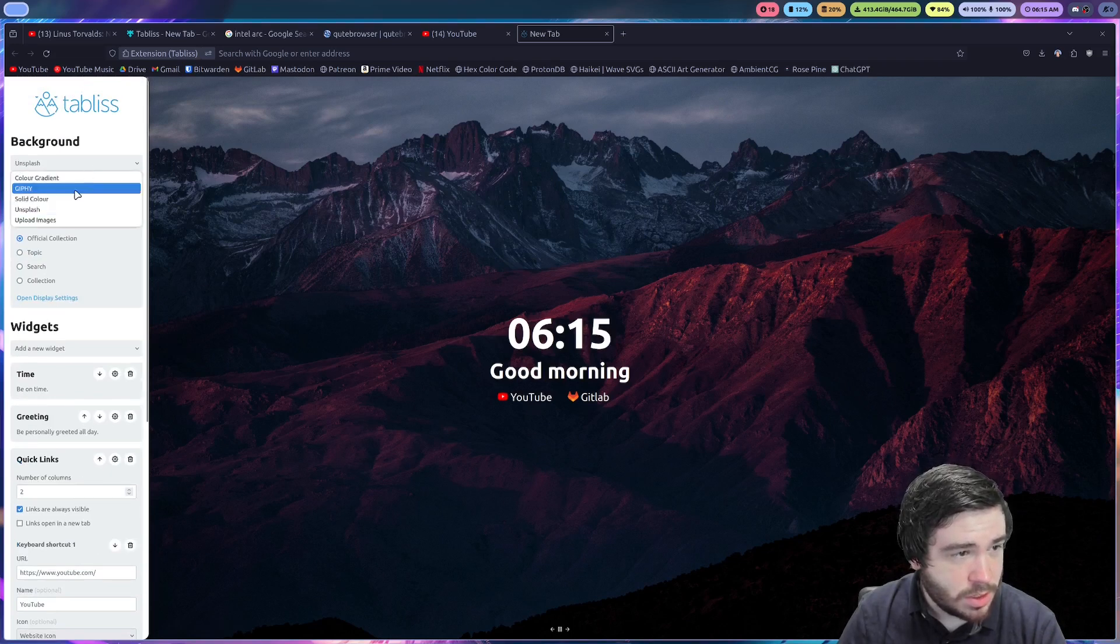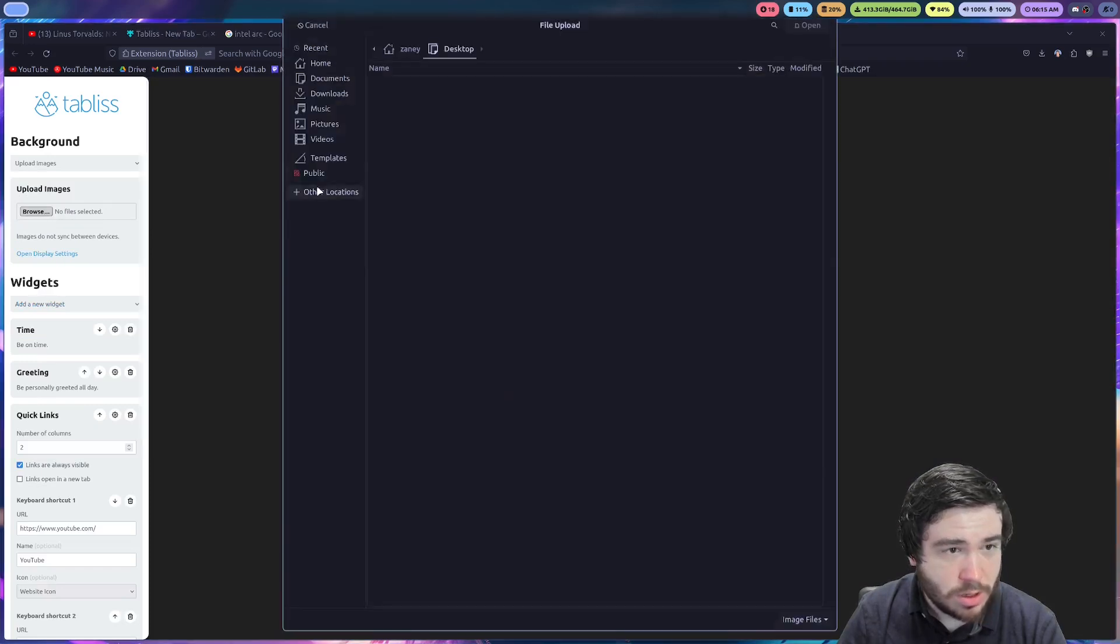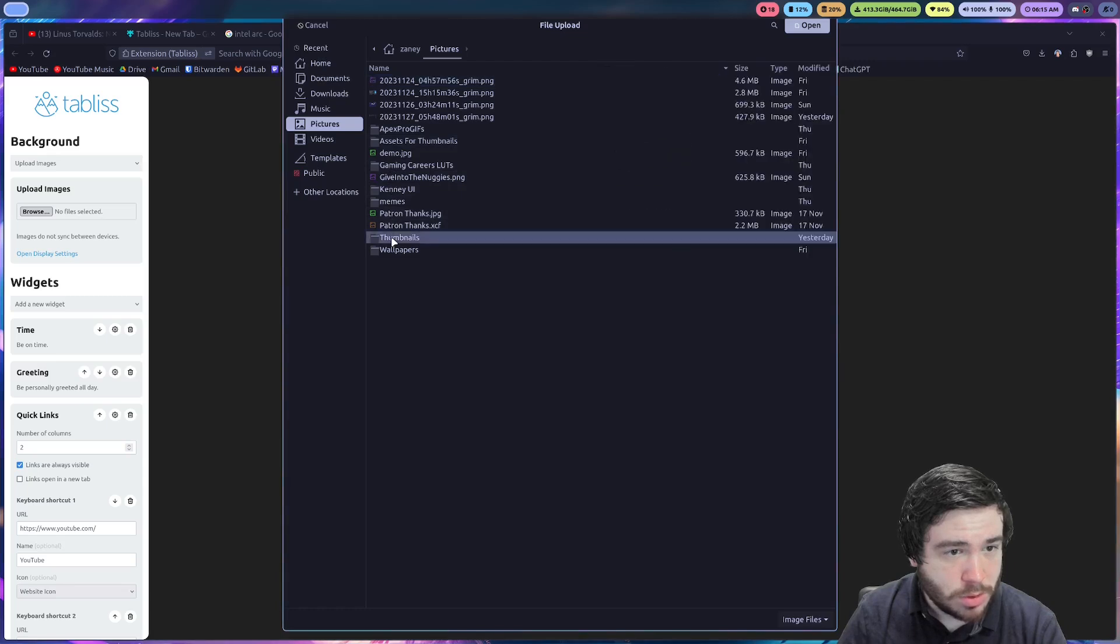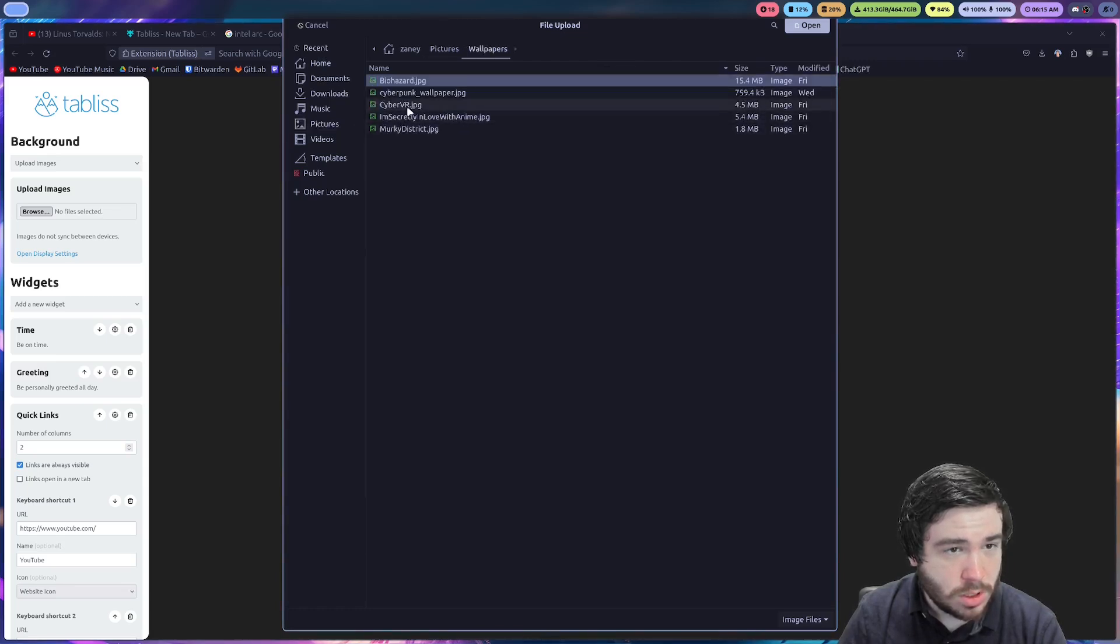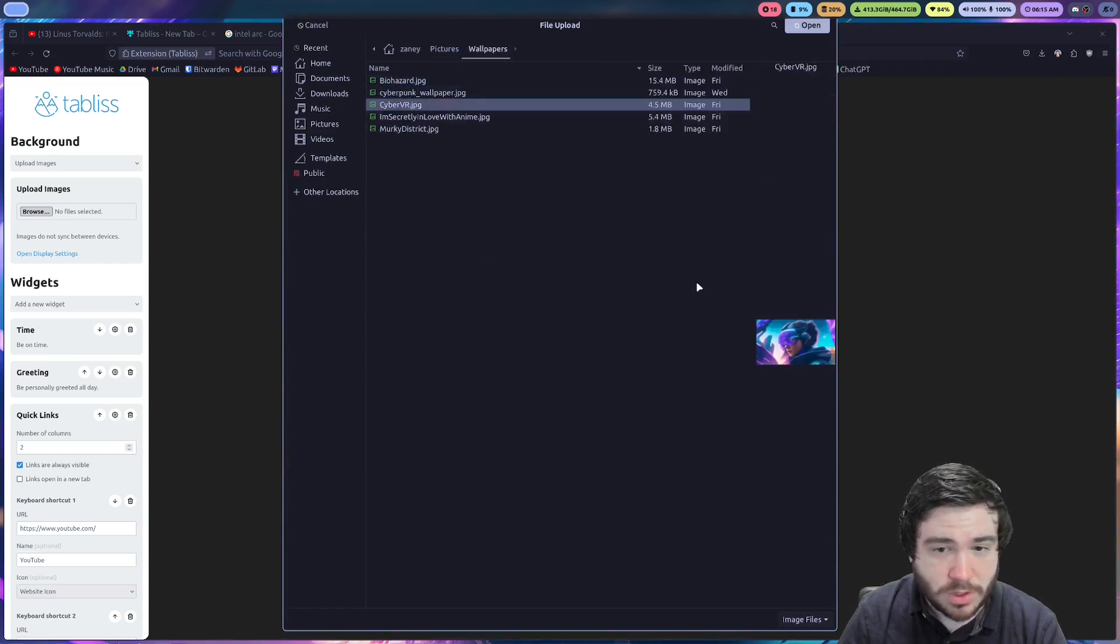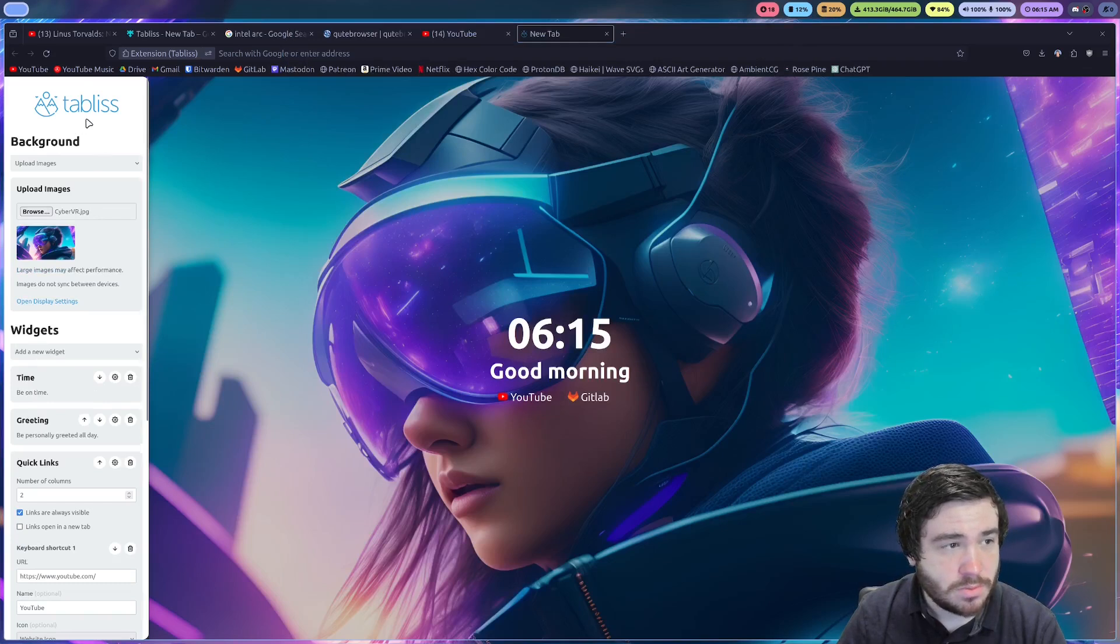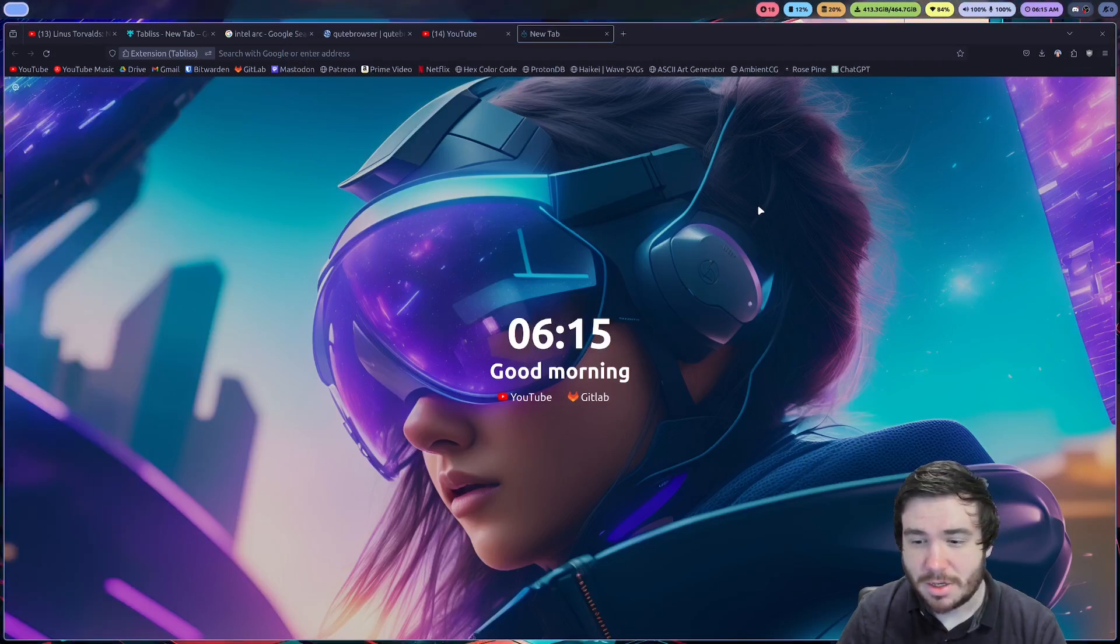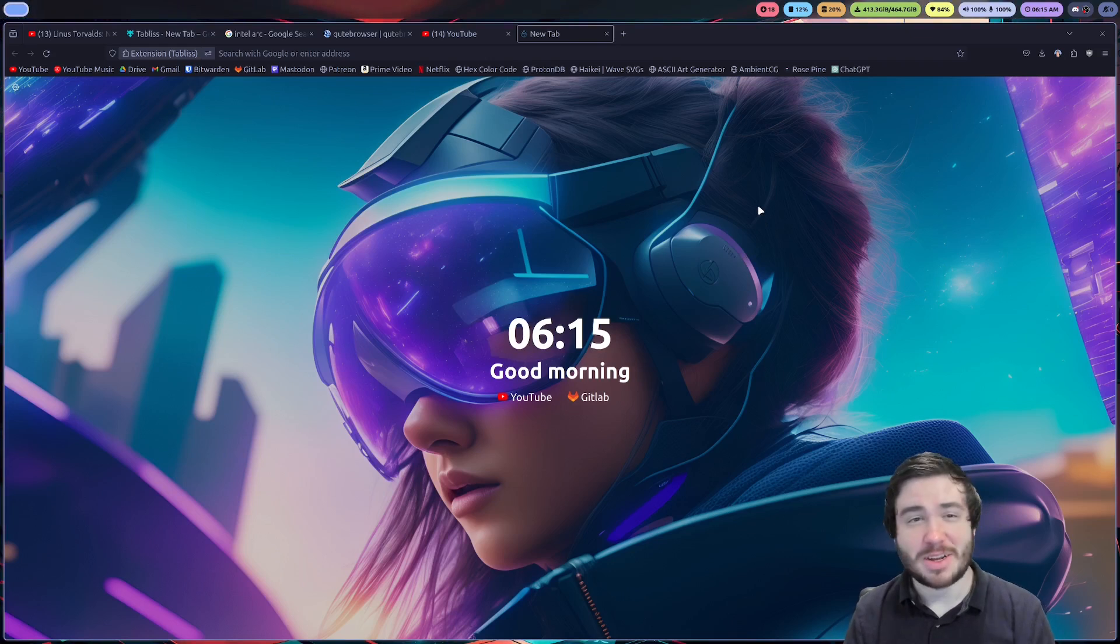Let's see. What about upload images? So browse. Let me go to my pictures. Wallpapers. And let's do the cyber VR. Open. Very nice. I like it. Very simple to configure. Like, I'm very, very impressed with how this functions.